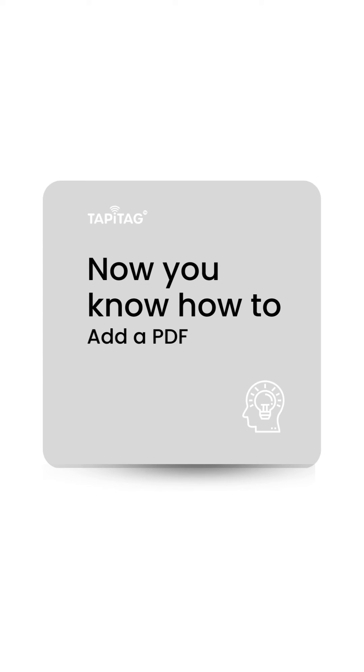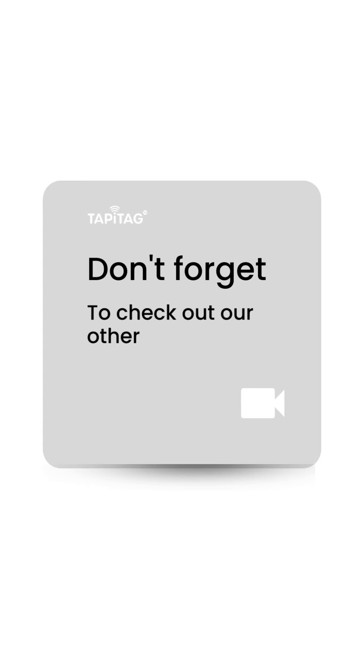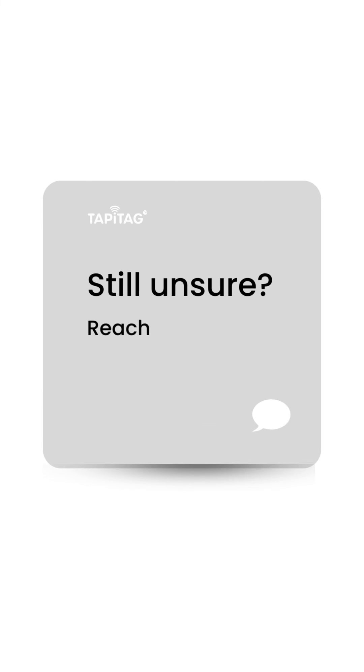Now you know how to add a PDF to your profile. Don't forget to check out our other user guide videos if there's anything you are unsure of.